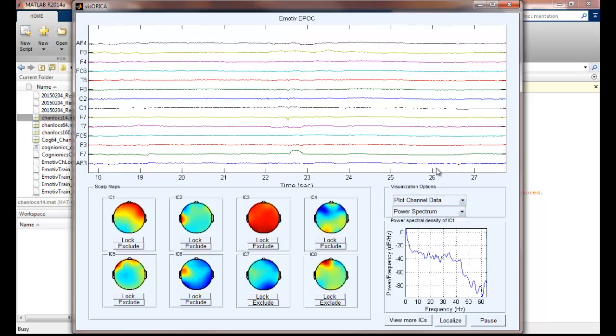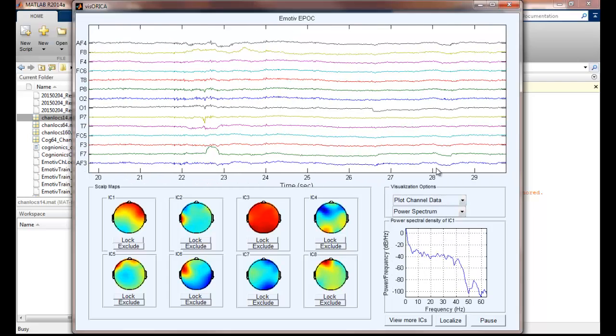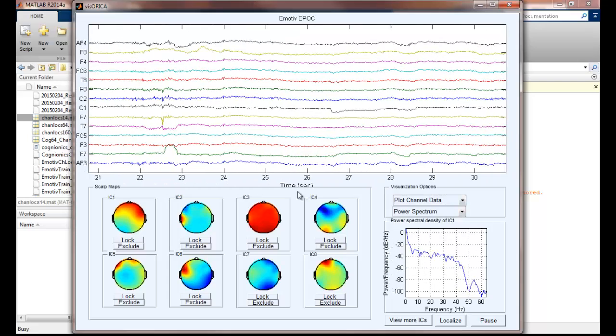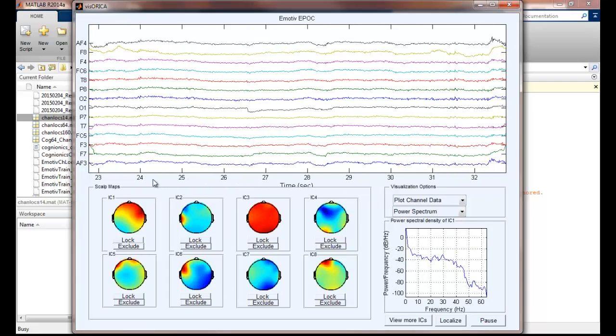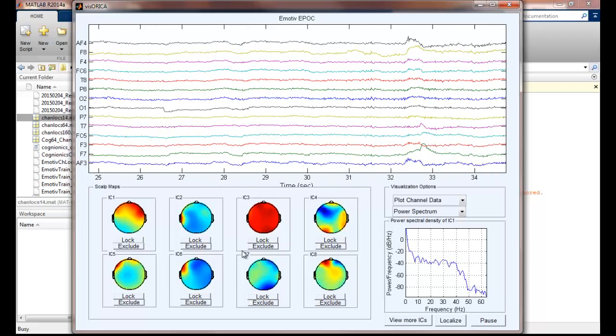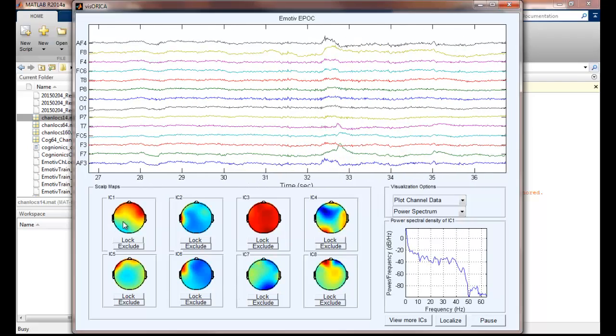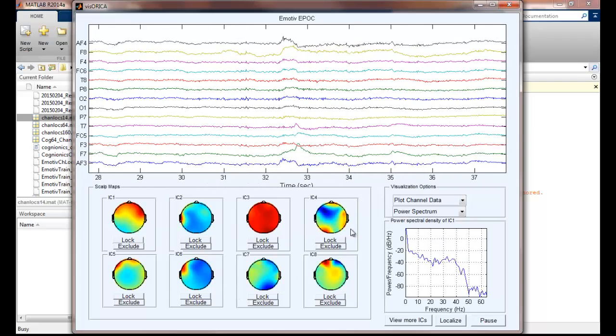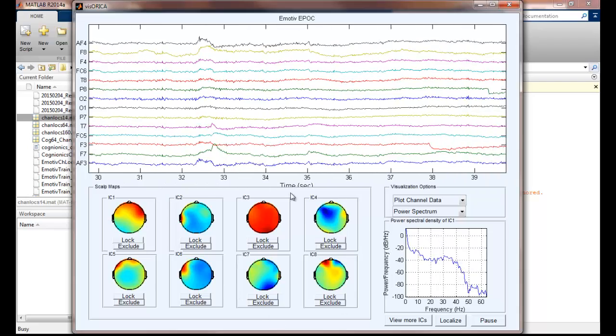The bottom left panel shows 8 scale maps of the online decomposed independent components. We can see that the scale maps are computed and updated in real-time. Since we don't use training data, the components are still converging.